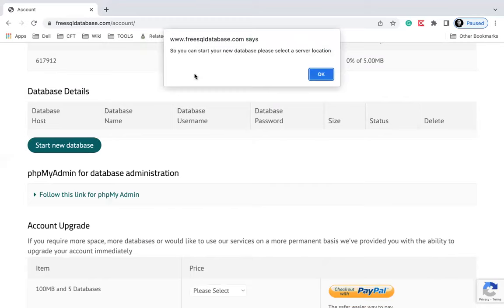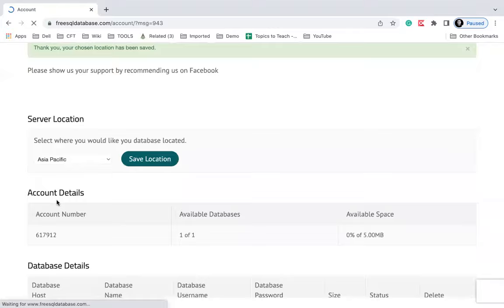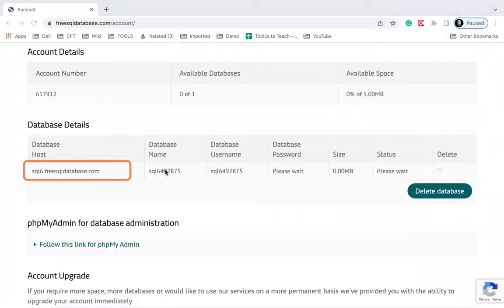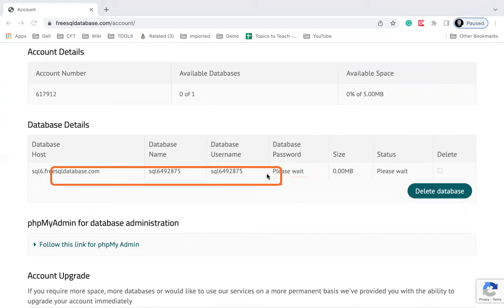I will have to select a server location — I will choose Asia Pacific and then click 'Start new database'. You can see the database is created. This is the database hostname, the database name, the username, and the password — you will get those in your email. It is saying 'Please wait, it can take a few minutes'. Wait for a few minutes and then you will get all the details in your email.